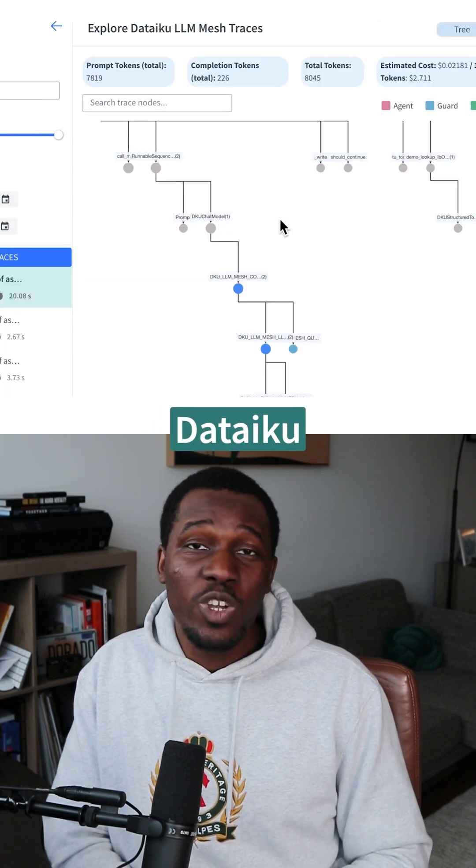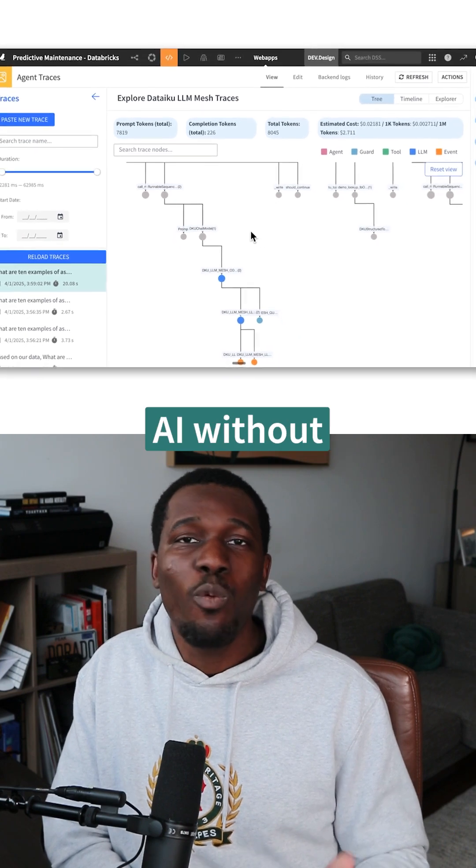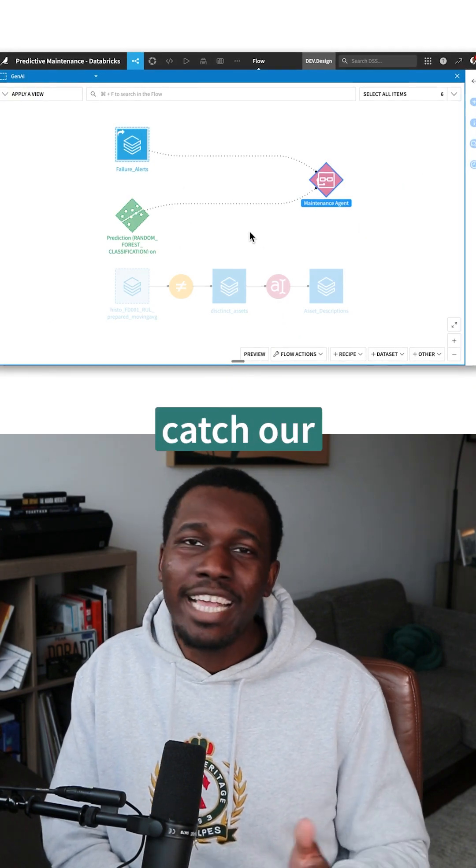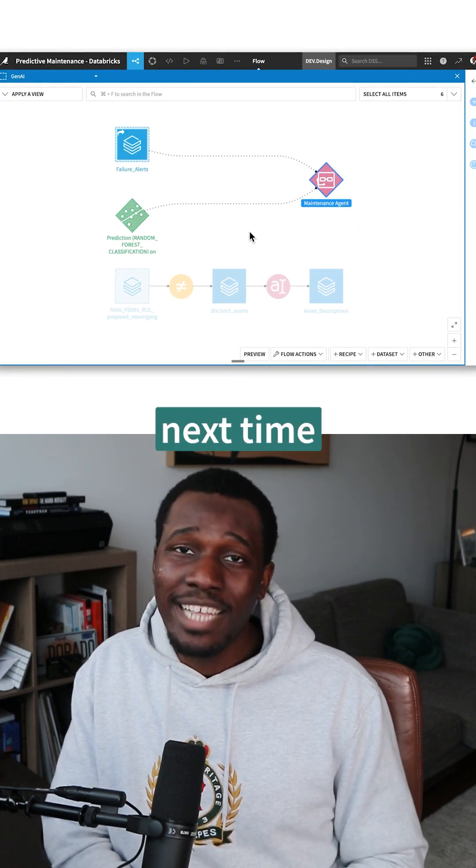And that's how you do it. Follow Dataiku for more ways to build better AI without the headaches and catch our next video on AI agents. Till next time.